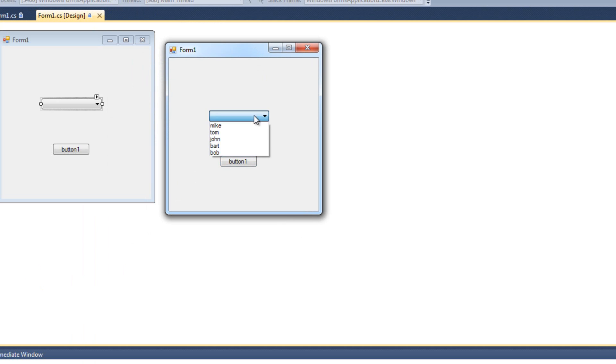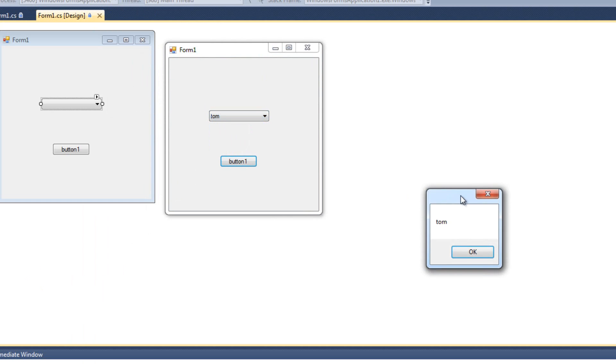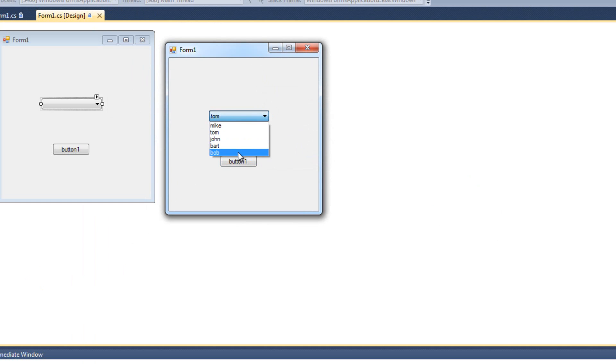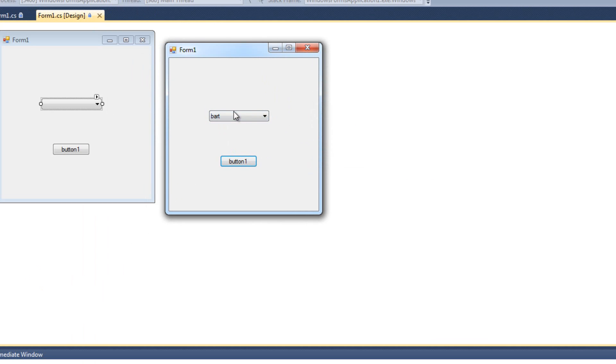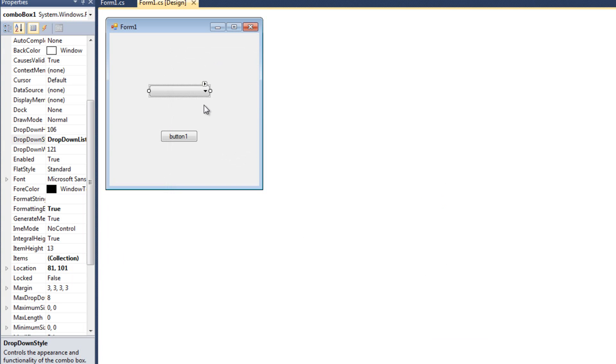And now we see that I can pick one of these, but I cannot enter my own. There's no way to type. Still works with the text, combo box one dot text. But I cannot type in my own. So those are the three styles of the combo box that make them pretty neat and pretty versatile.